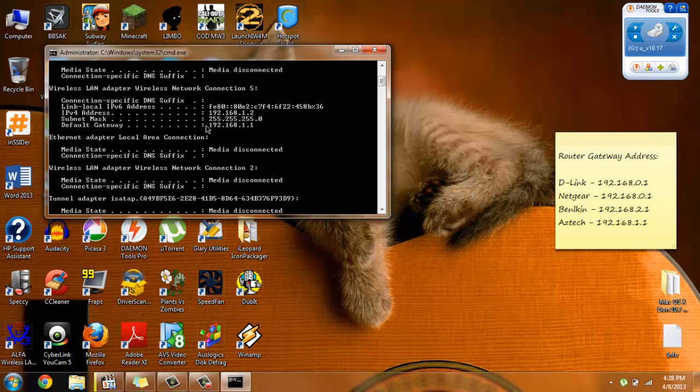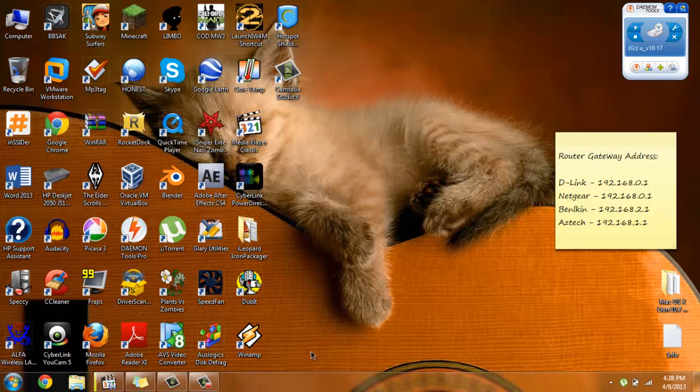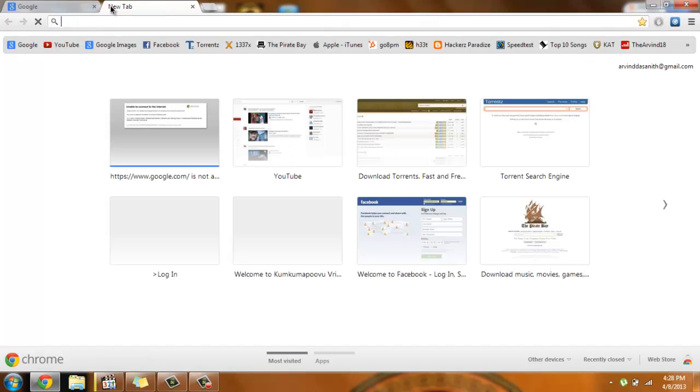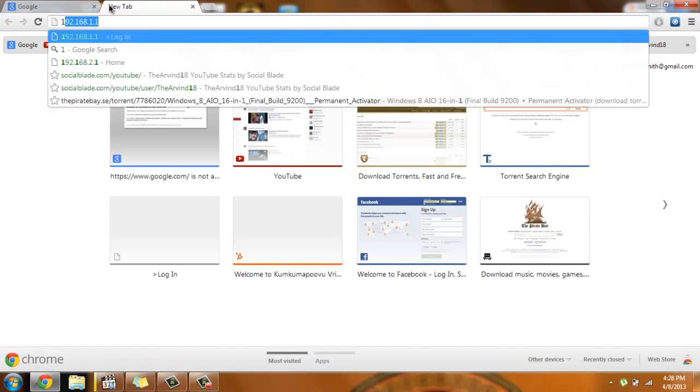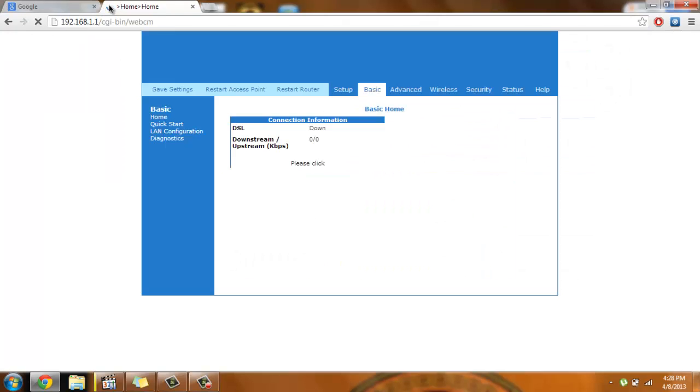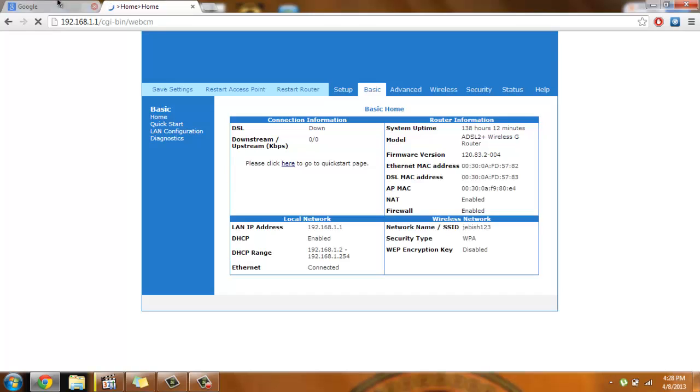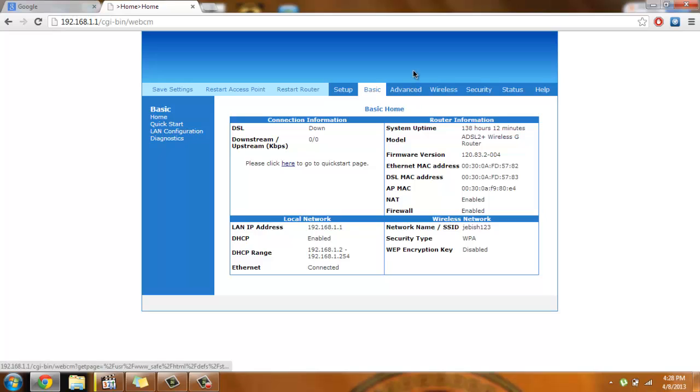So mine is 192.168.1.1, I'm gonna keep it in mind and open up your browser and go ahead and paste that IP address and hit enter. Now you've got this page.